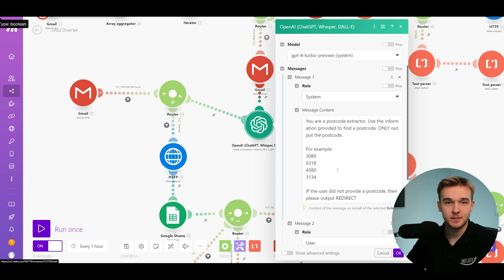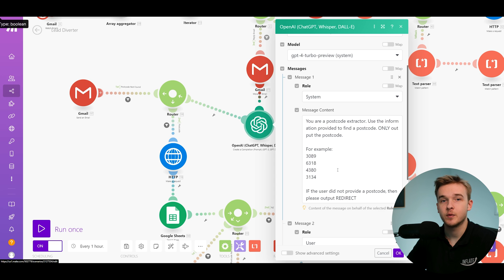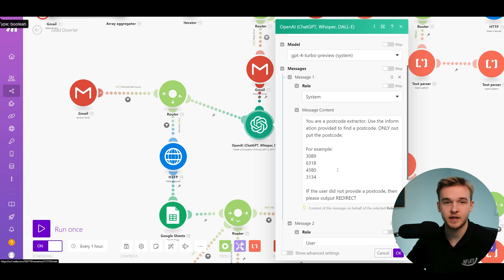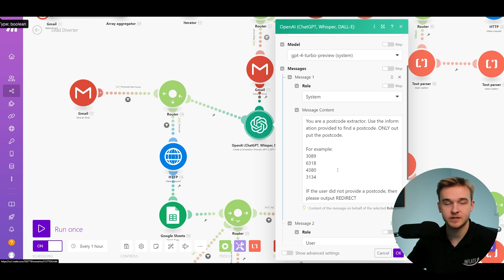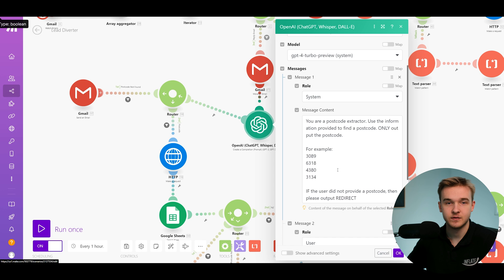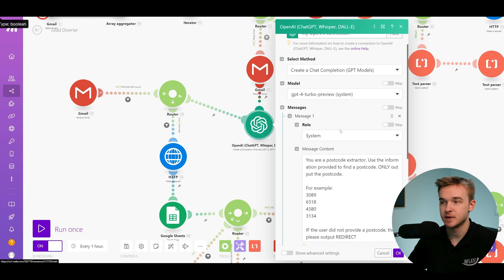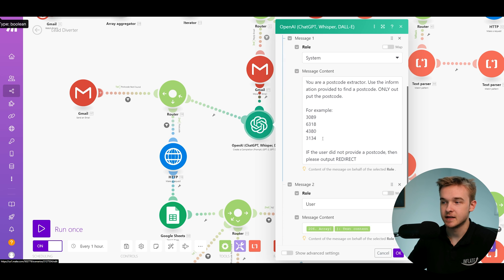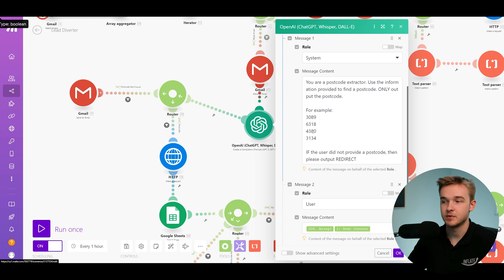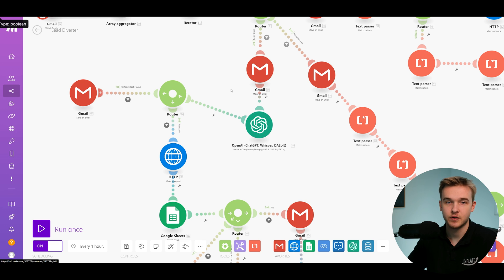So obviously, who knows what they can type in this email because it's a very free-form email. There's no structure when they reply to our email. They could say a whole bunch of stuff. Maybe they put their phone number in it for some reason, and then it thinks that the phone number is the postcode. That's why we're using AI to do this. And we're giving it a good prompt with GPT-4 to say, these are examples of postcodes, extract this postcode from the email reply that has come through.